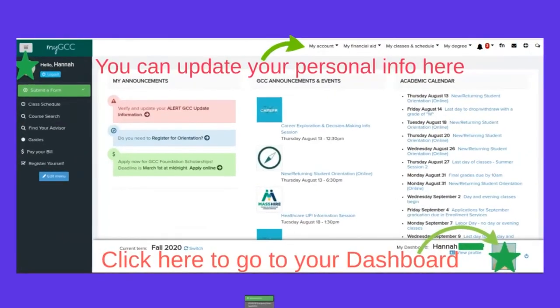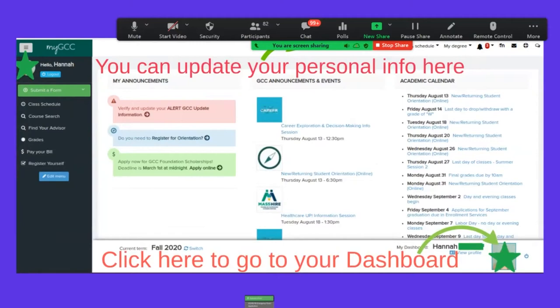When you log in, it should look something like this. On the left-hand side there's a menu with items like schedule, advisor, and paying your bill. There's a 'Submit a Form' button with a lot of forms under it — we'll look at that in a second. There are also announcements showing on the left side, including alerts like the GCC update reminder that we'll cover at the end. On the right-hand side are the soonest upcoming dates from the academic calendar.